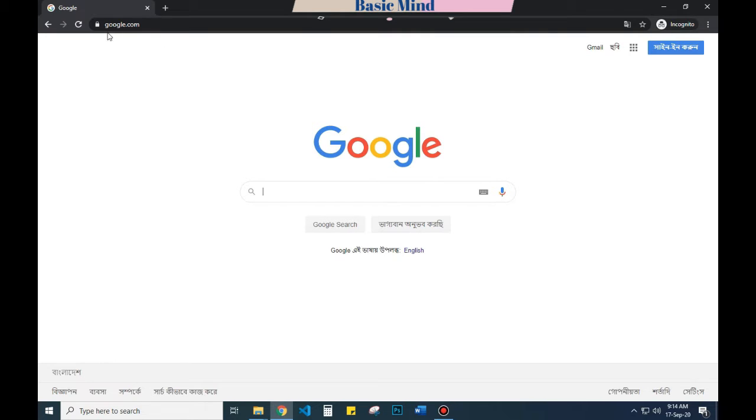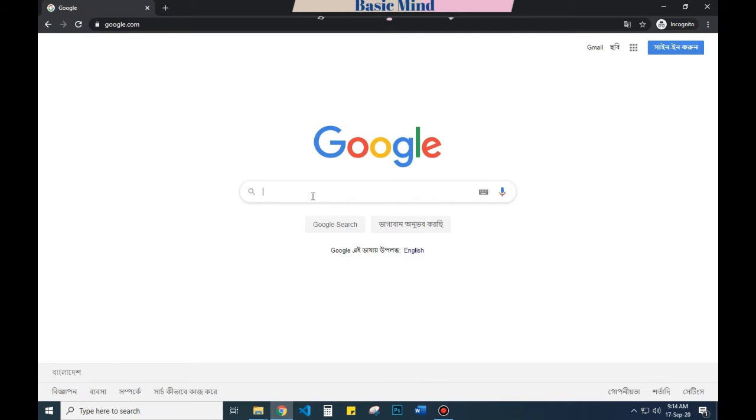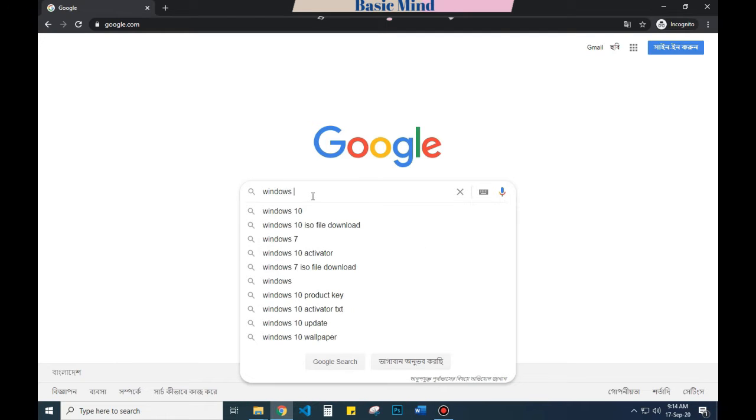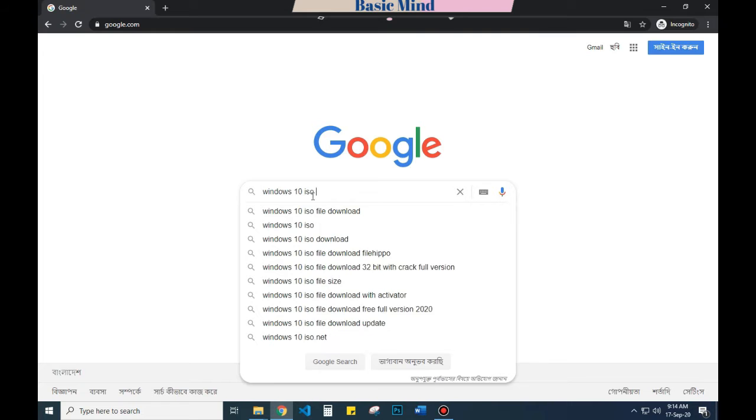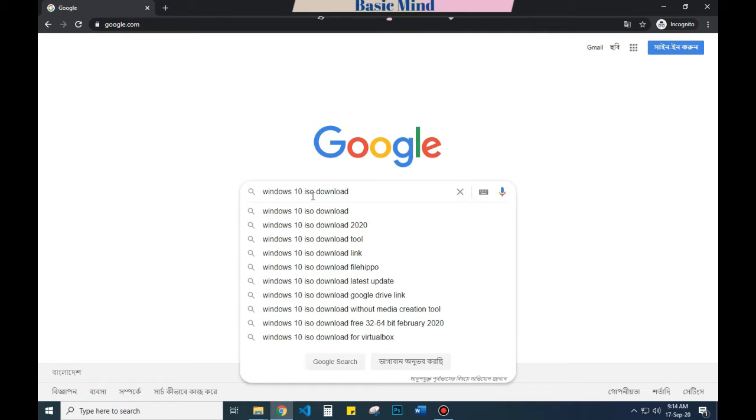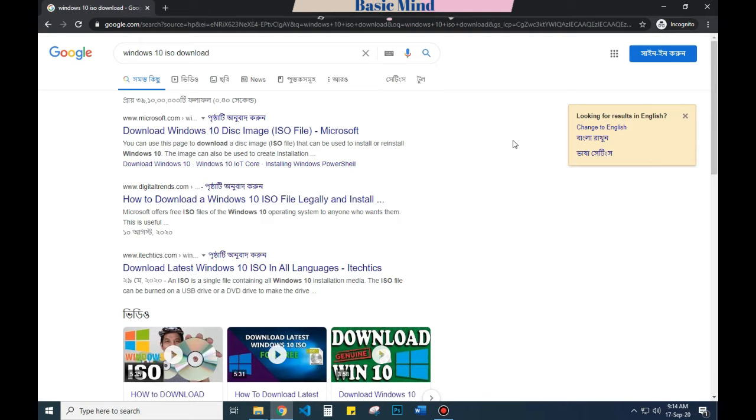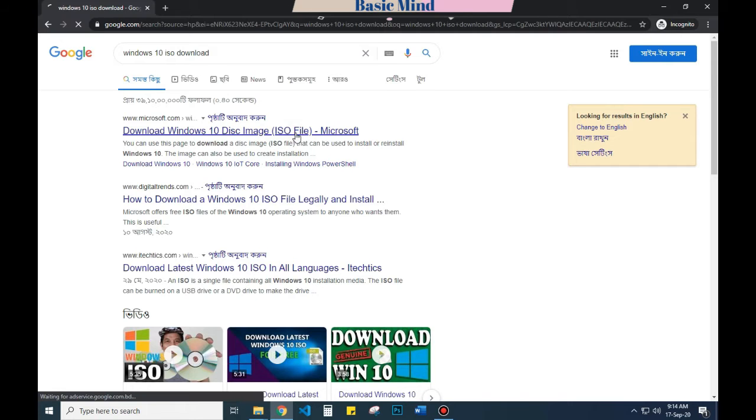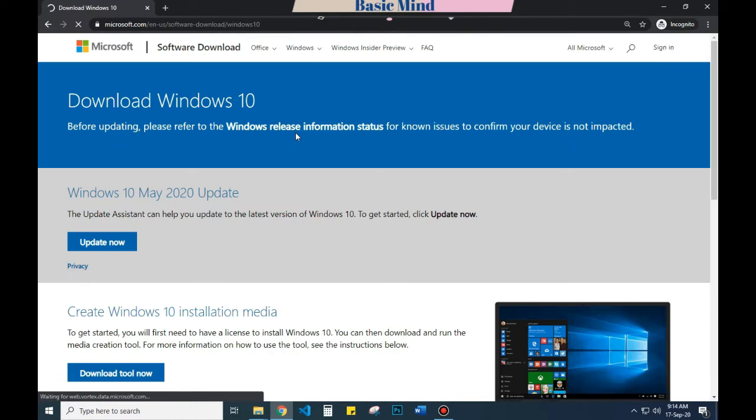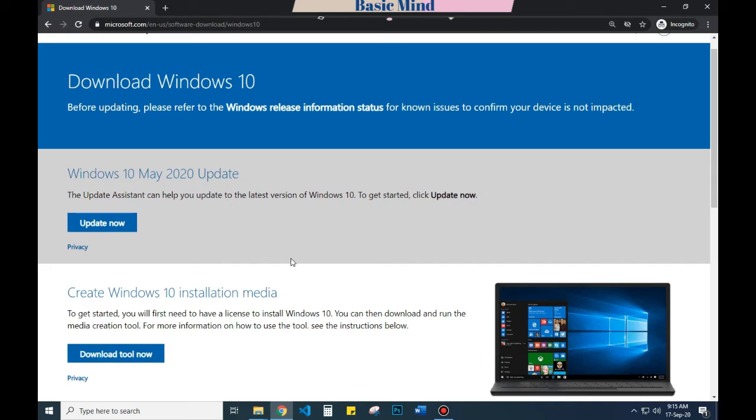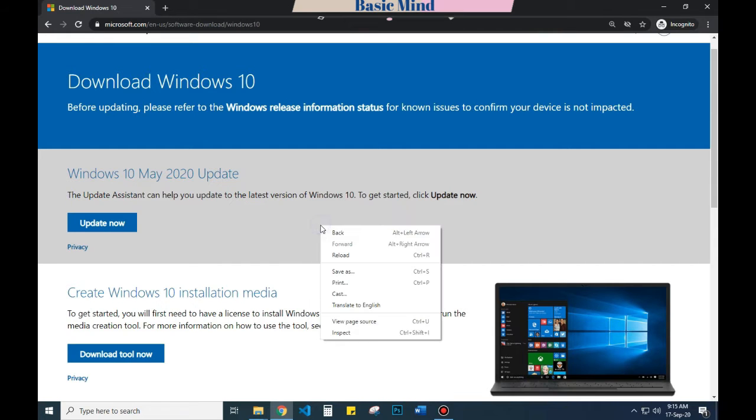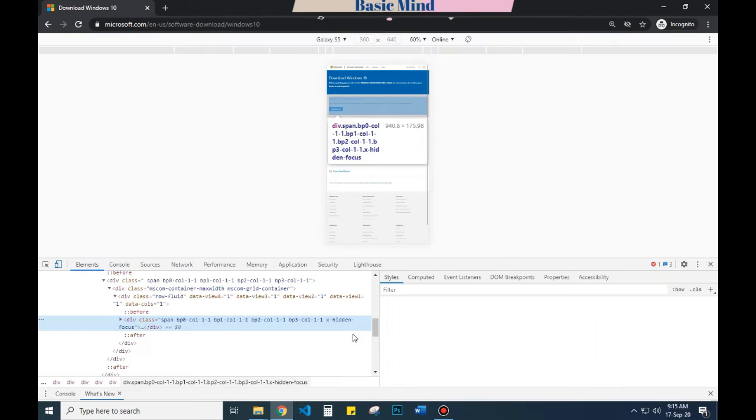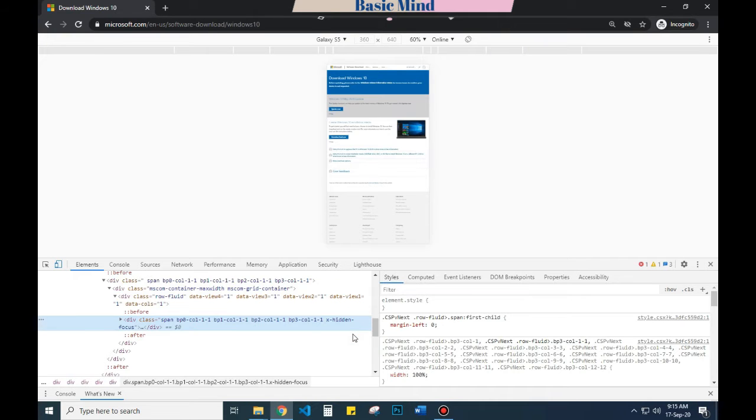To do that, go to Google.com or any search engine that you like and search for Windows 10 ISO download. You can see the search result - go to the link that comes with microsoft.com. Here is the download page. Now all you have to do is right-click your mouse and select Inspect. The shortcut is Ctrl+Shift+I. Here you can see the web page has decreased in size.